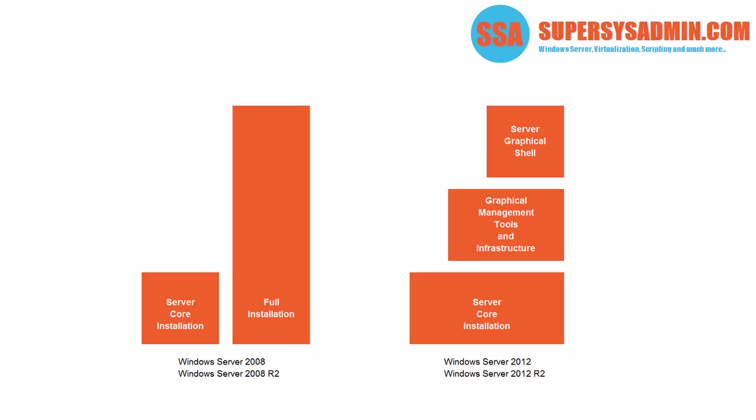Now a big disadvantage of the server core in Windows 2008 was that it was only an installation option. So you could either choose between server core installation or a full installation. And once you had made that choice, you were stuck with it for the lifecycle of the server. In Windows Server 2012, this approach has been changed. While it seems the choices you get during installation, being server core or server with a GUI, are still similar as in Windows Server 2008, actually under the hood quite a bit has changed.